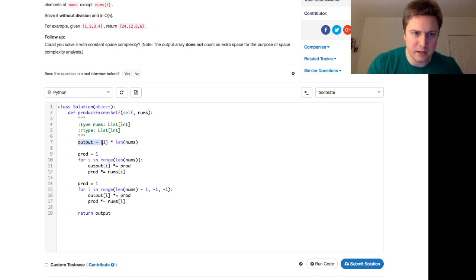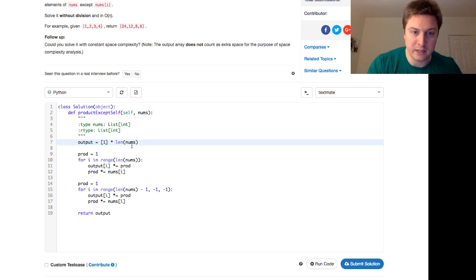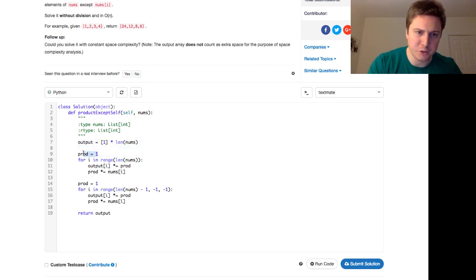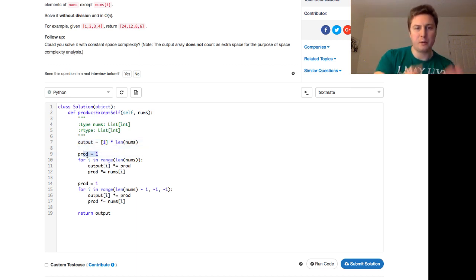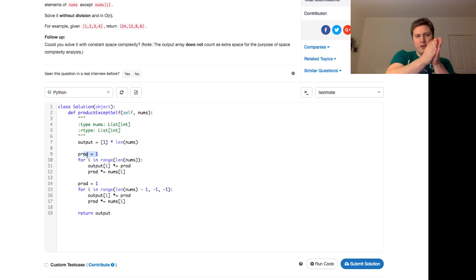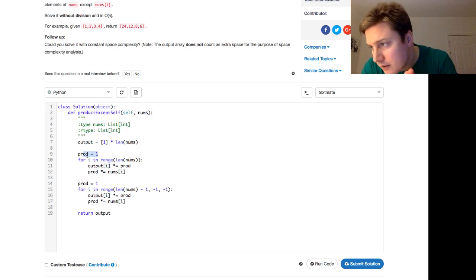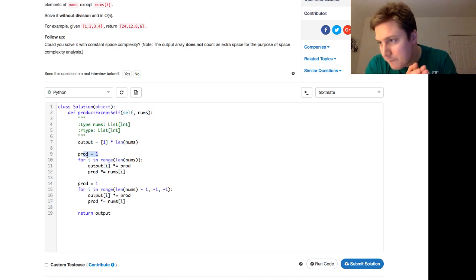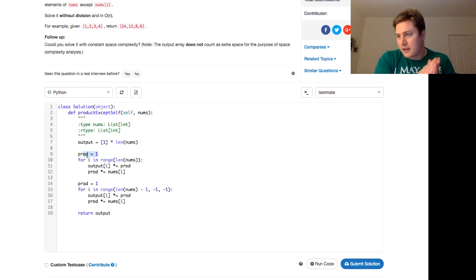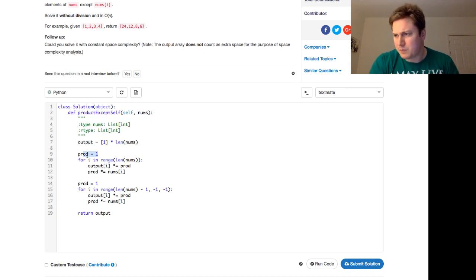We set an output to be a list of ones, that's the length of our input. We set initial product, then we walk through the input nums, and the output. Yep. Yep, PolyMeth, it's a...